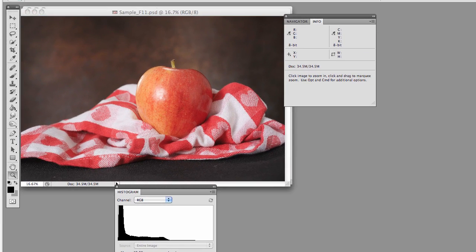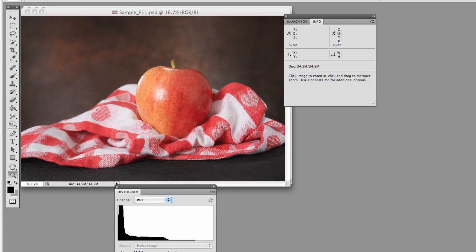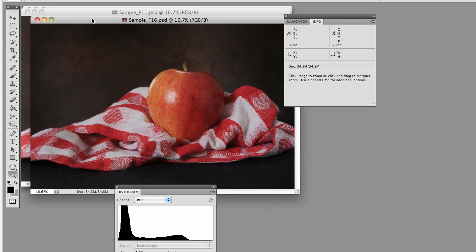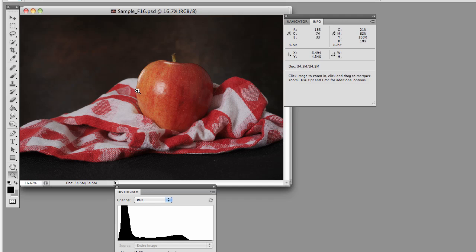So now we'll go on to F16. Now you can see the whole histogram is pretty much shifted this way now. We don't have anything up top, and that is verified here by looking in these white areas that have been blown out before. Now suddenly they're gray.